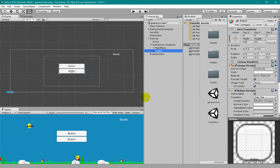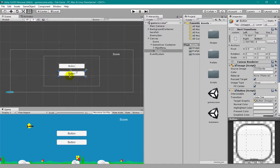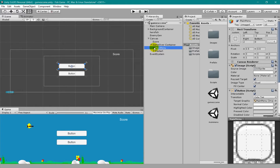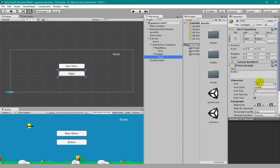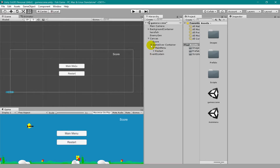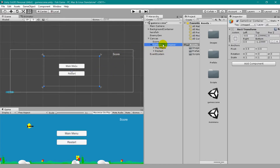This button is called the main menu button. Similarly, I'll create another UI button and call it the restart button. I'm positioning the anchors correctly. Then I'd like to change the text inside the main menu button — there is a text element — and change it to 'Main Menu'. In the restart button, I'll change the text to 'Restart'.